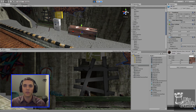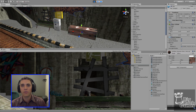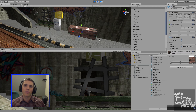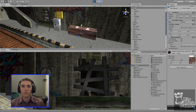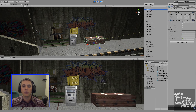Hey guys, welcome back to another Big Rock Games tutorial. Today we're going to be continuing our Call of Duty Zombies series, where we show you how to make all the assets in Call of Duty Zombies and provide all of them to you for free. Today we'll be showing you how to make the mystery box.